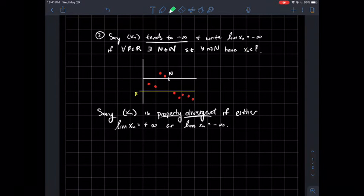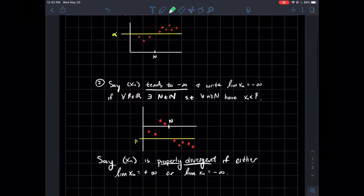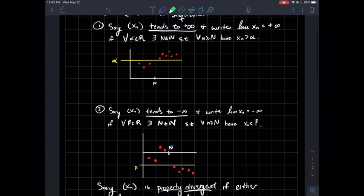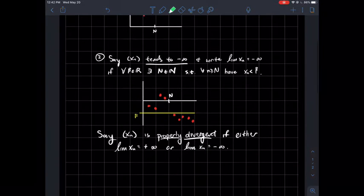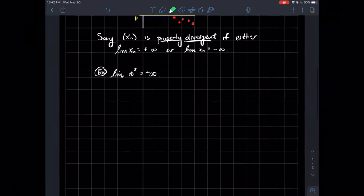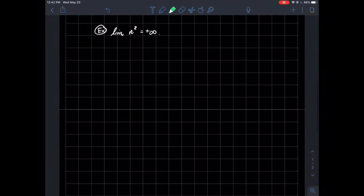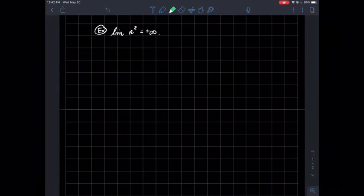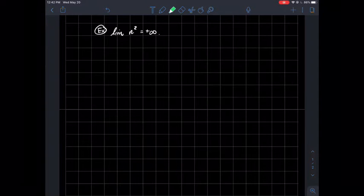We say that a sequence is properly divergent if either one or two happen, where one or two refers to these two definitions. So let's do an example — just how do we use that definition? How would we show formally that the limit of n squared is positive infinity?